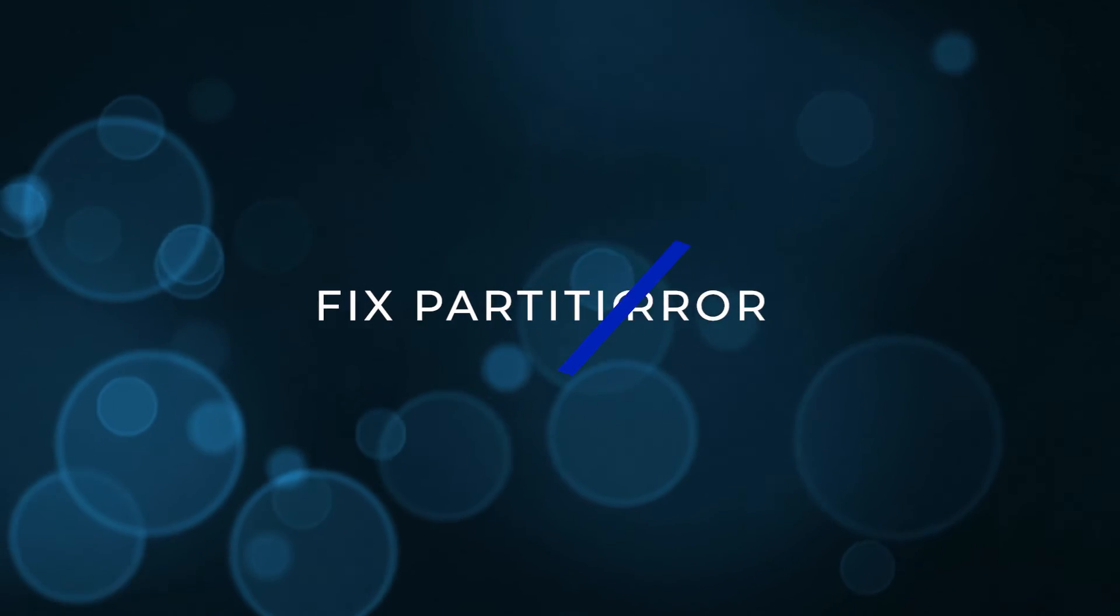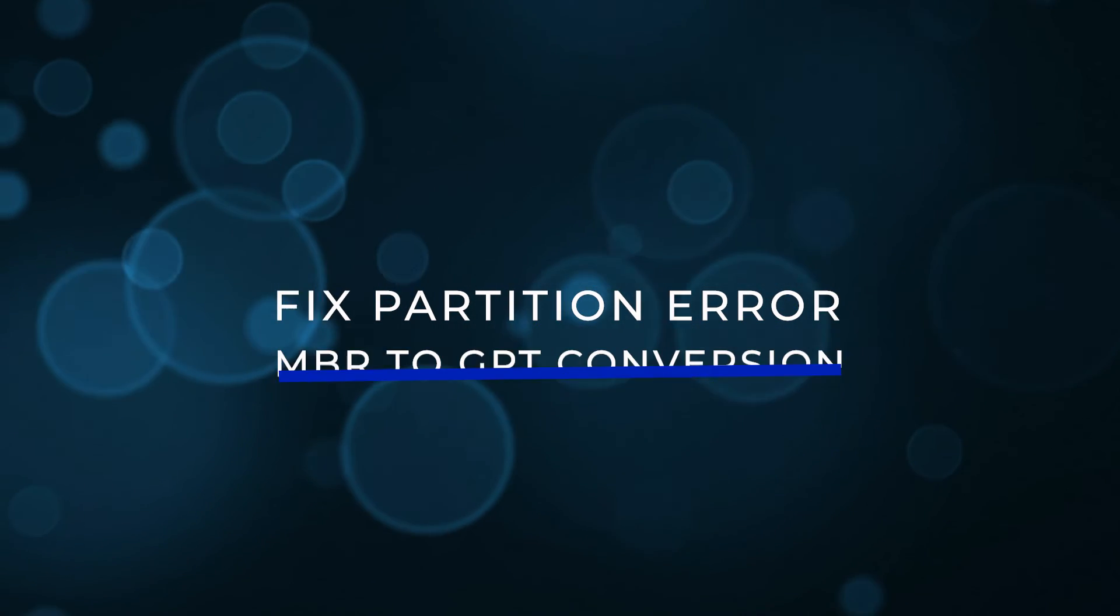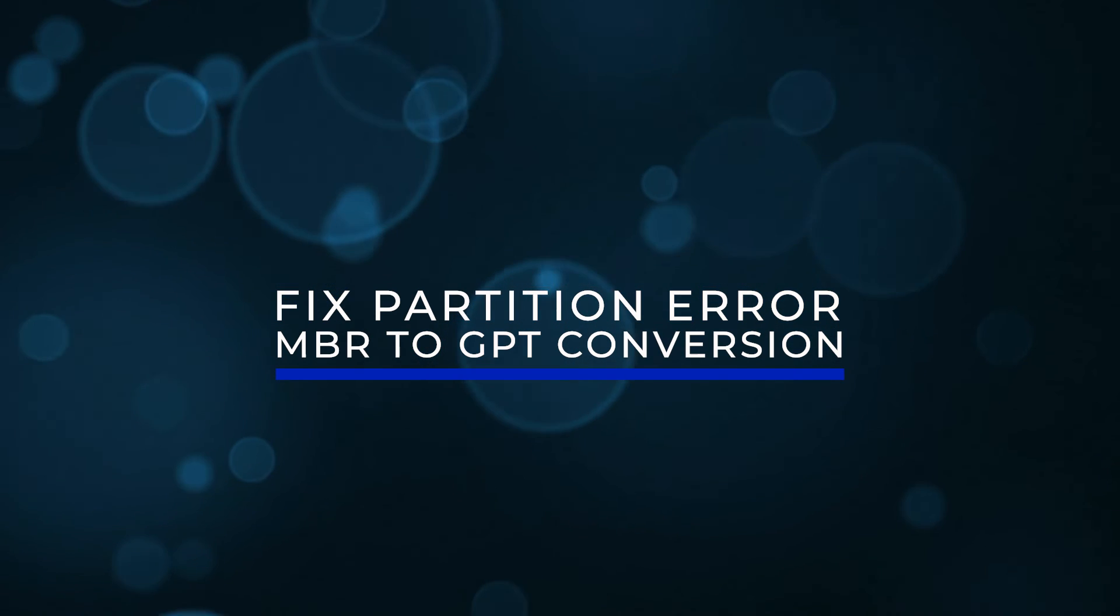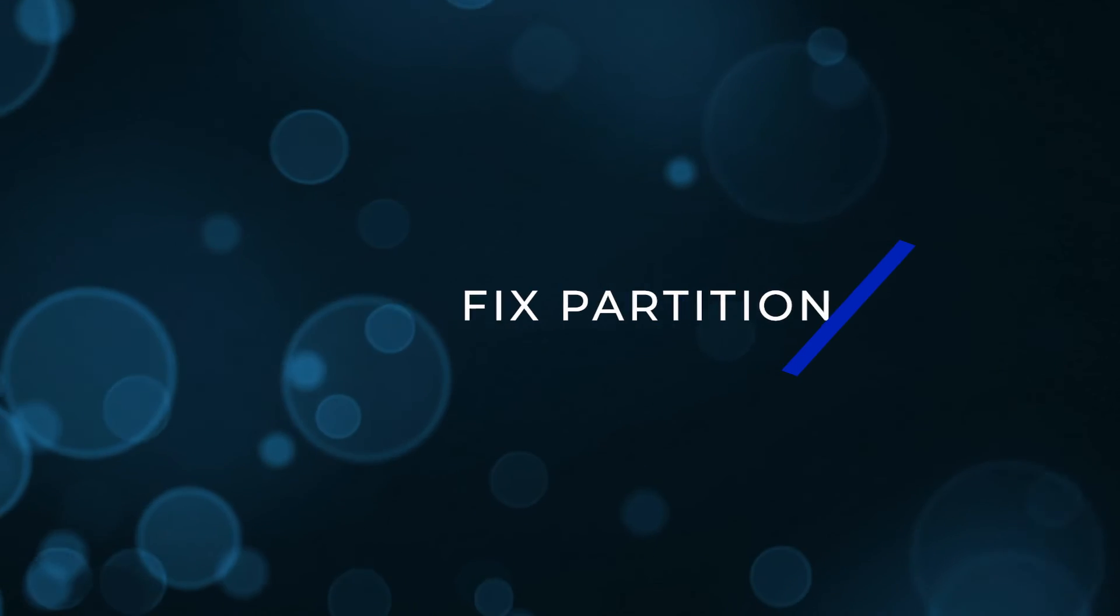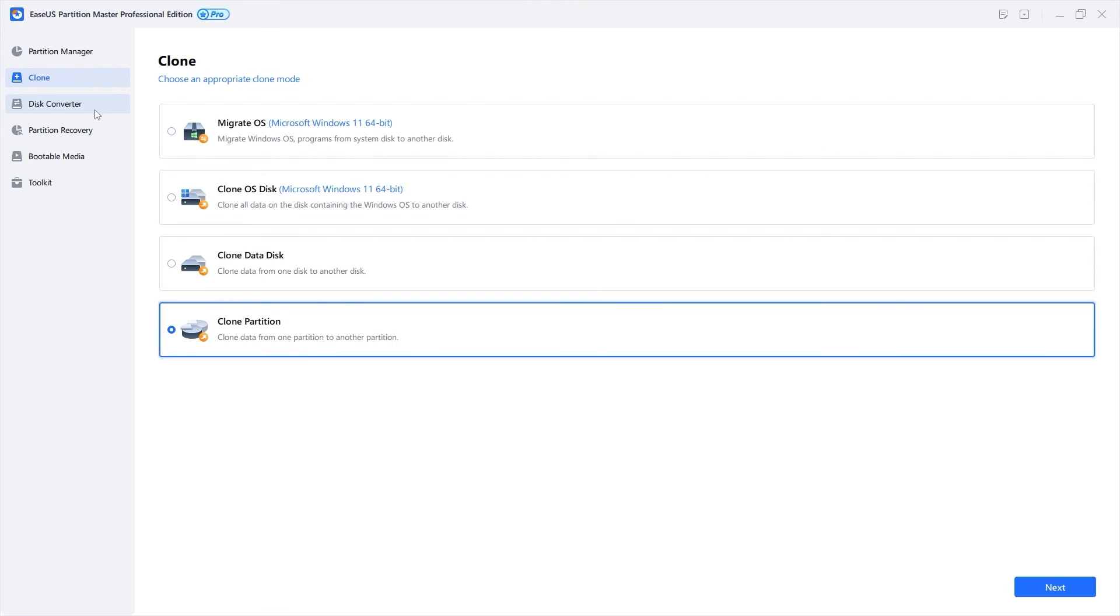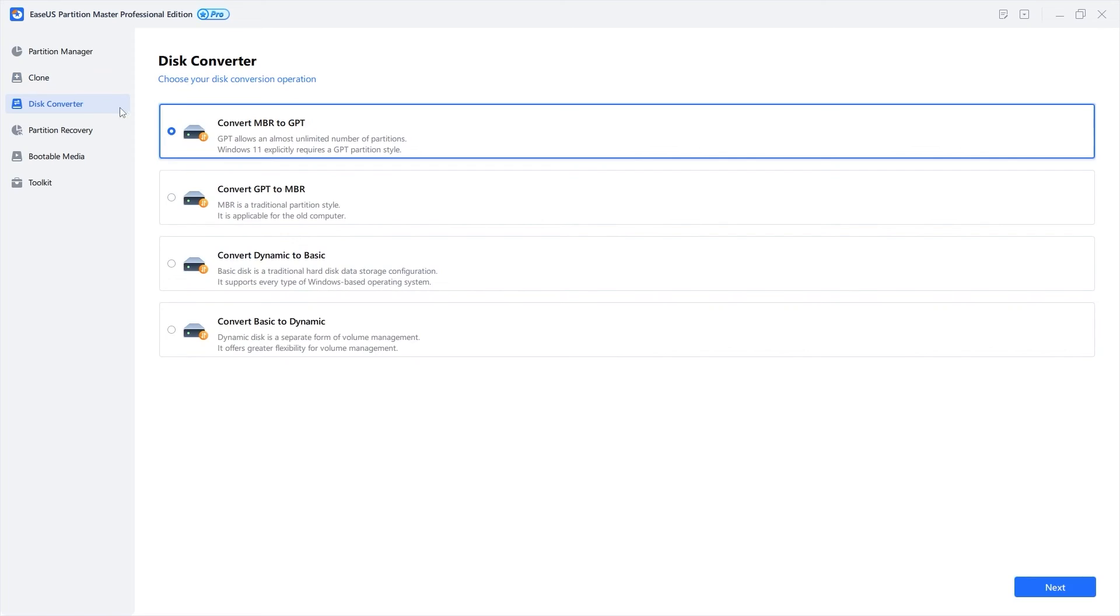Fix partition error: MBR to GPT conversion. Another reason you may be having trouble is if your drive is in MBR format instead of GPT. The best way to convert an MBR to GPT disk without losing any data is ESAS Partition Master.